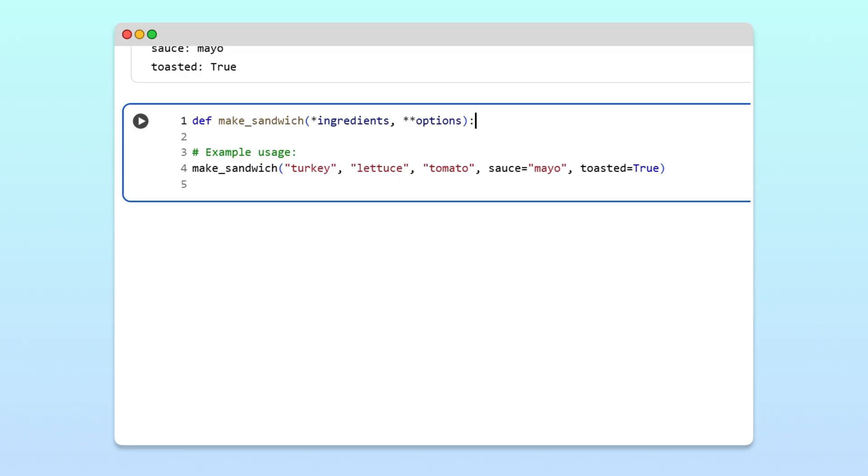Remember, when a function takes both types of extra arguments, we define the tuple to collect positional arguments before the dictionary that collects keyword arguments.